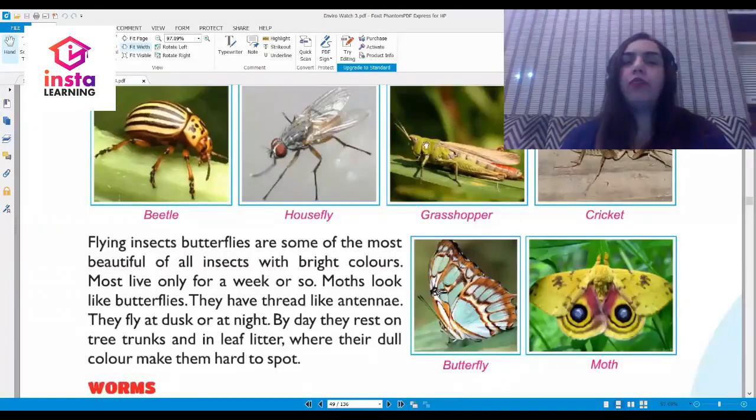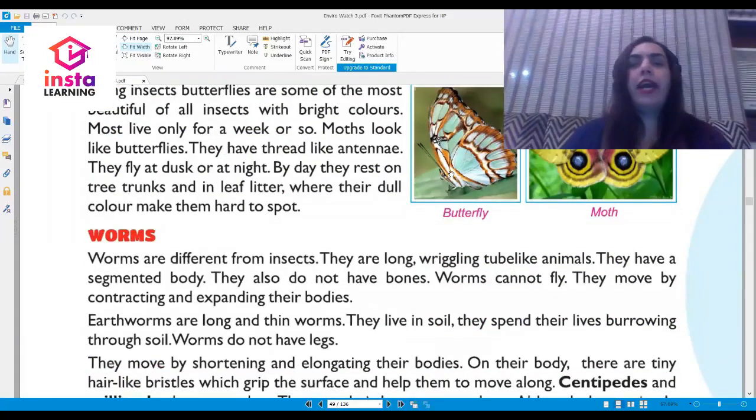Insects vary in sizes and shapes. Some insects like flies have two wings; some like dragonflies, bees, and beetles have four wings. Insects with wings can fly. Some insects do not have wings, so they crawl on the ground, like ants and termites. Insects that live in water swim with their legs. Some insects like grasshoppers, crickets, and locusts jump around. Here you can see beetle, house fly, grasshopper, cricket, butterfly, and moths.